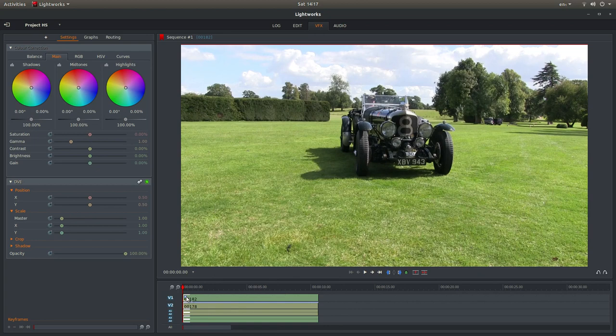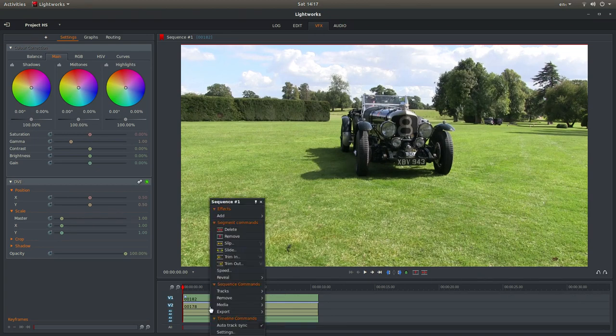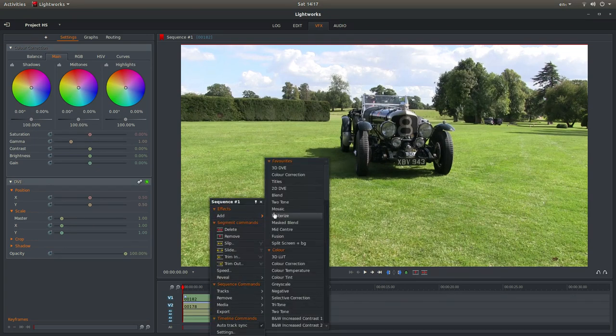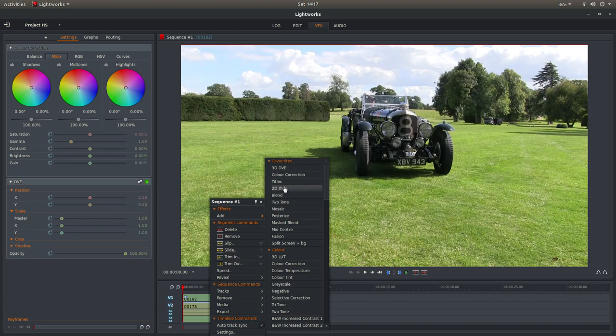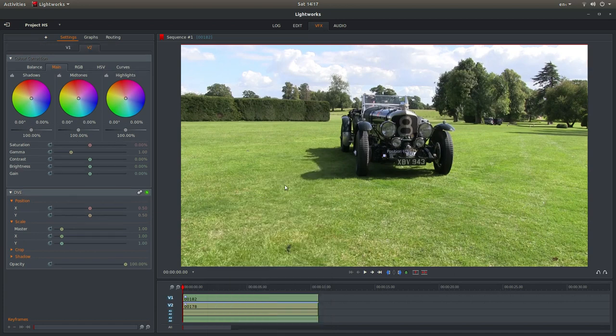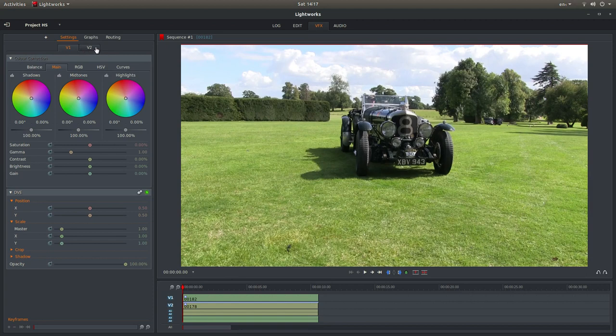And you should see a little box come up. Do exactly the same on track 2. Add 2D DVE. And you'll see here you can select your different tracks by left-clicking on them.